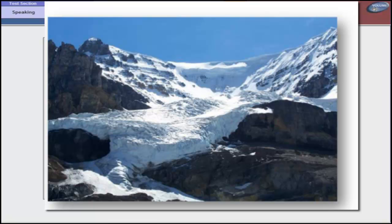Over time, larger ice crystals become so compressed that any air pockets between them are very tiny. In very old glacier ice, crystals can reach several inches in length. For most glaciers, this process takes over a hundred years.